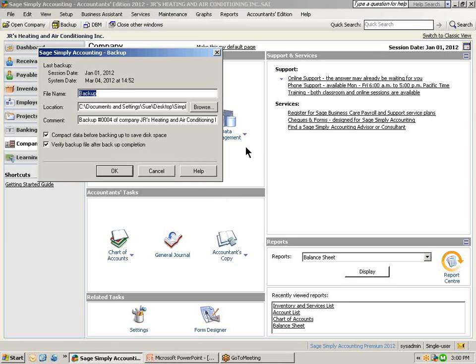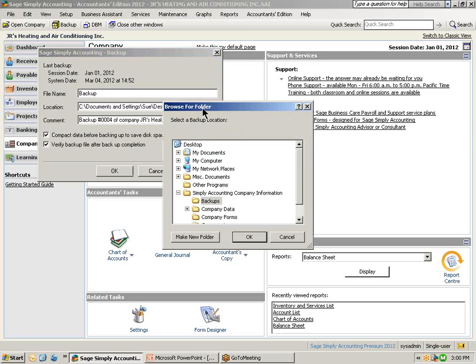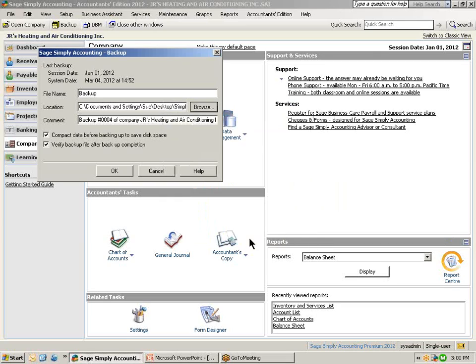The first time that you perform a backup, the file name will come up with the word Backup. We do not recommend that you name your backup file Backup each and every single time. The next field down is a location and this is the location where you would like to save it on your computer. We recommend that you create a file folder under your Simply Accounting information. And last in the comments section is a comment about the company data that you are backing up.